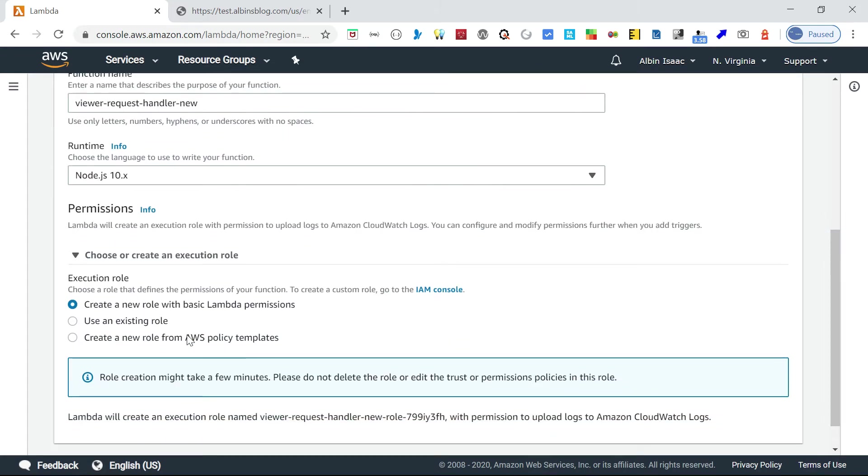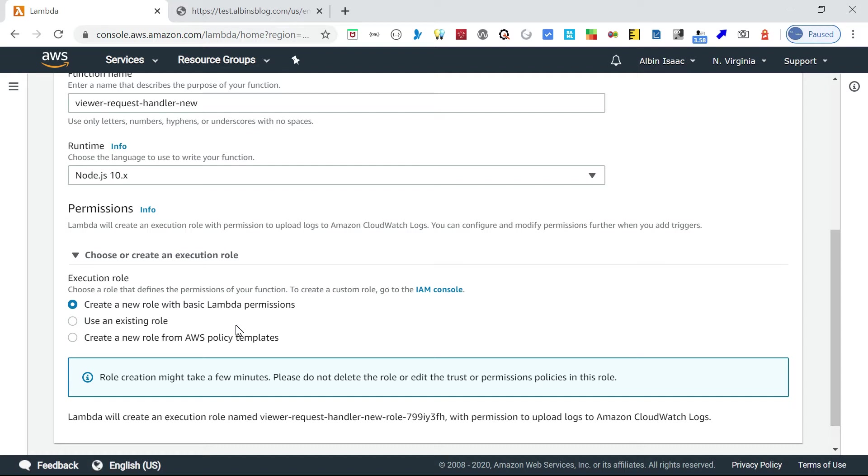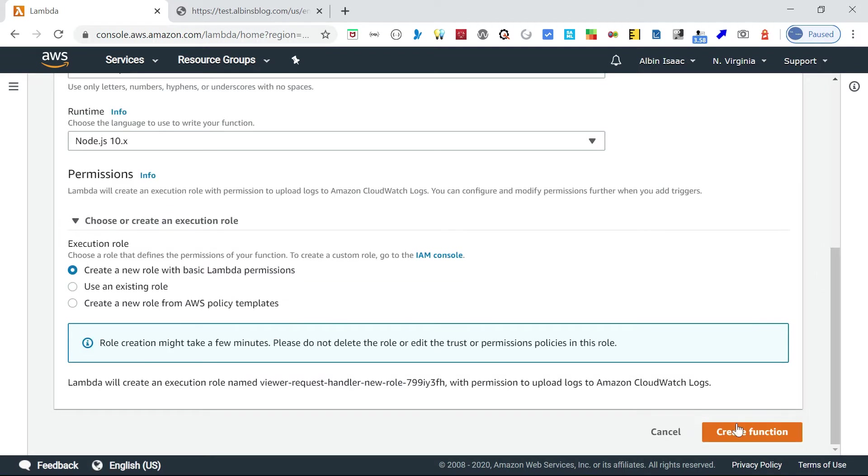Here in permissions, there are different execution role options: create a new role with basic Lambda permissions, use an existing role, or create a new role from AWS policy templates. I'm going with create a new role with basic Lambda permissions. Create this function.